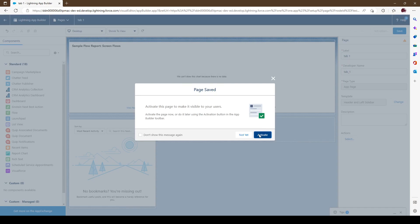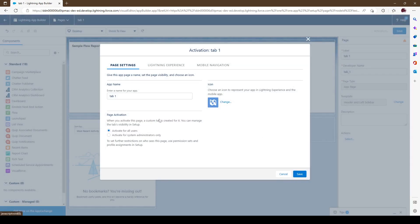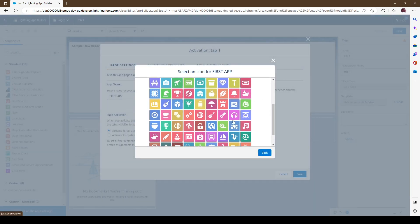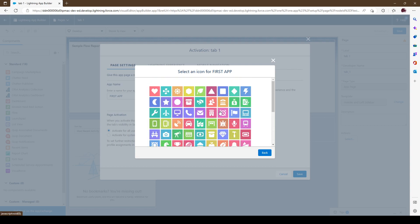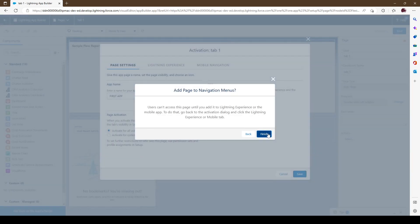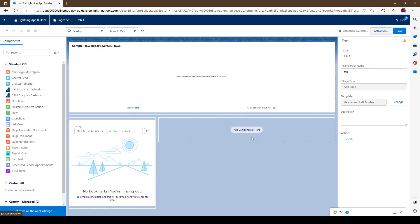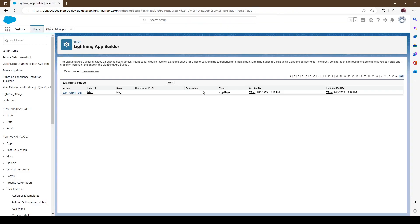Let's go ahead and activate it — we'll activate it for all users. Let's call it First App. You can change the icon — put whatever you want. And it's activated. We'll save and go back. There it is — that's our first Lightning page.